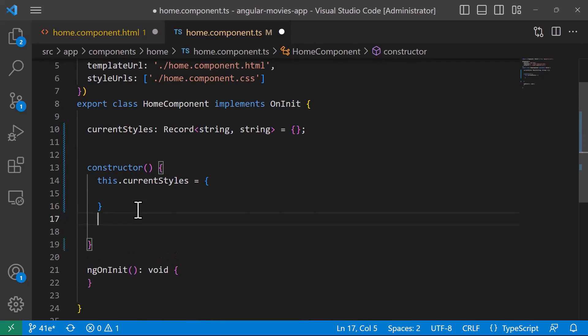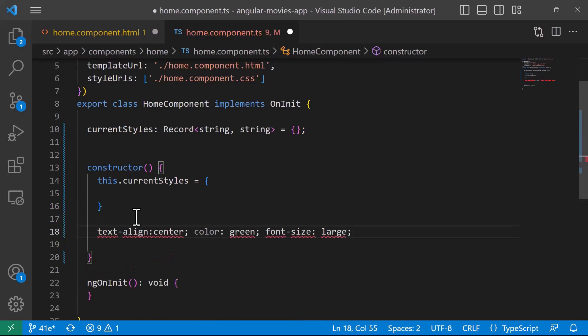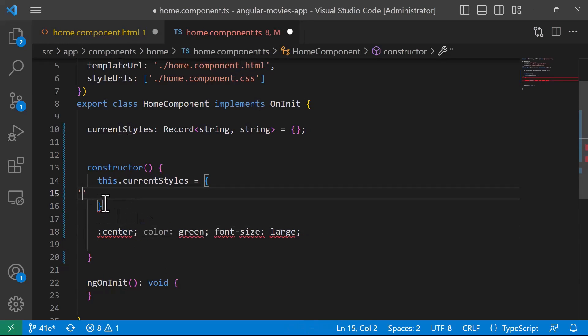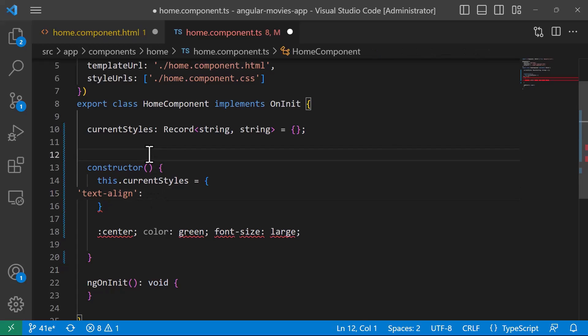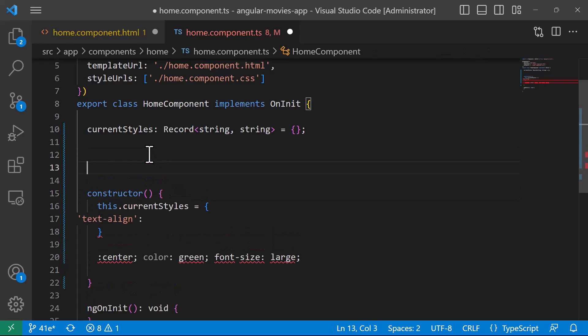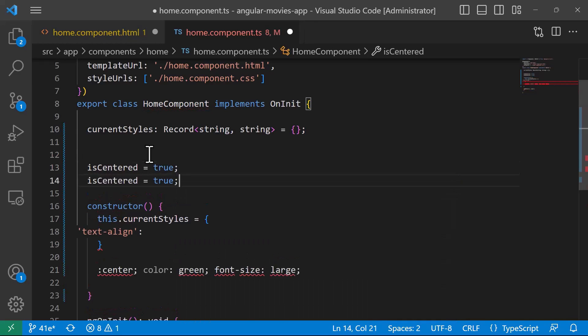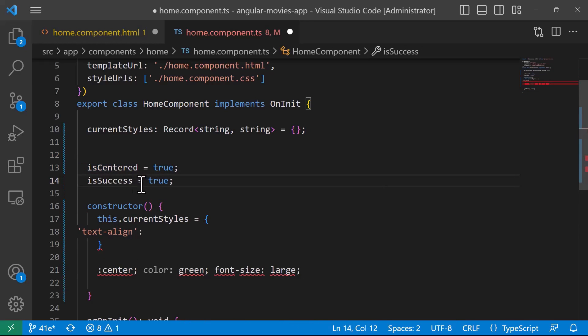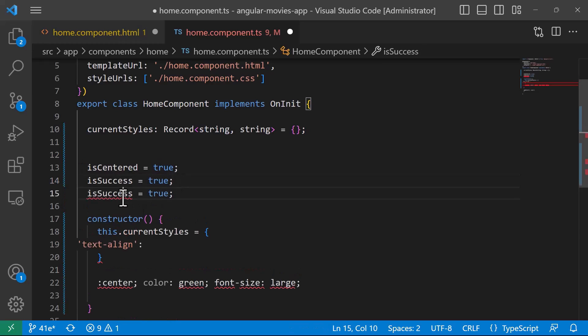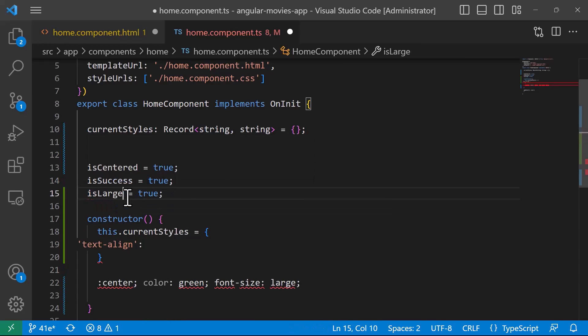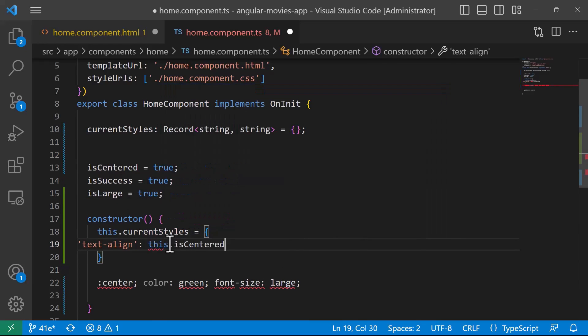Let us start with the first one: text-align is going to have the value based on the property. Let's create a property, let's say isCenter is equal to true. In here let us first check for isCenter, so if it is center then we want to add the class center to text-align, otherwise we'll just leave it empty.